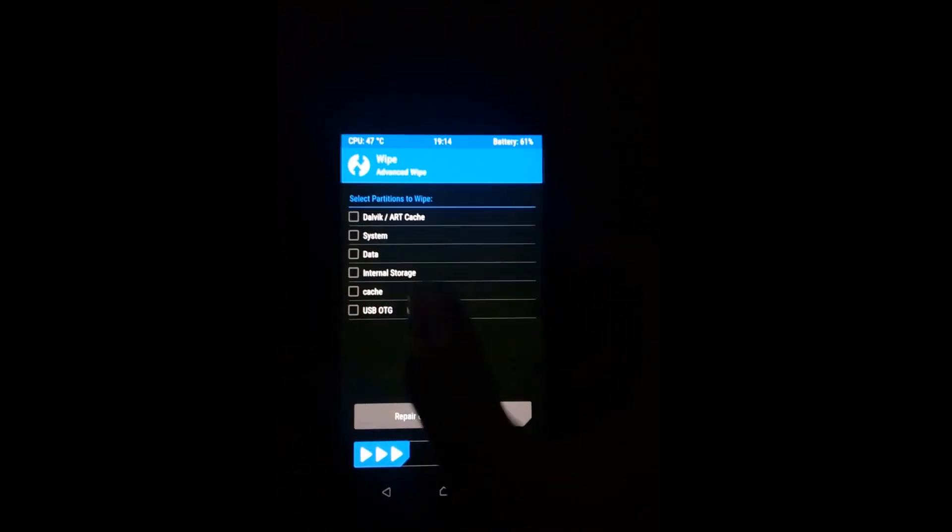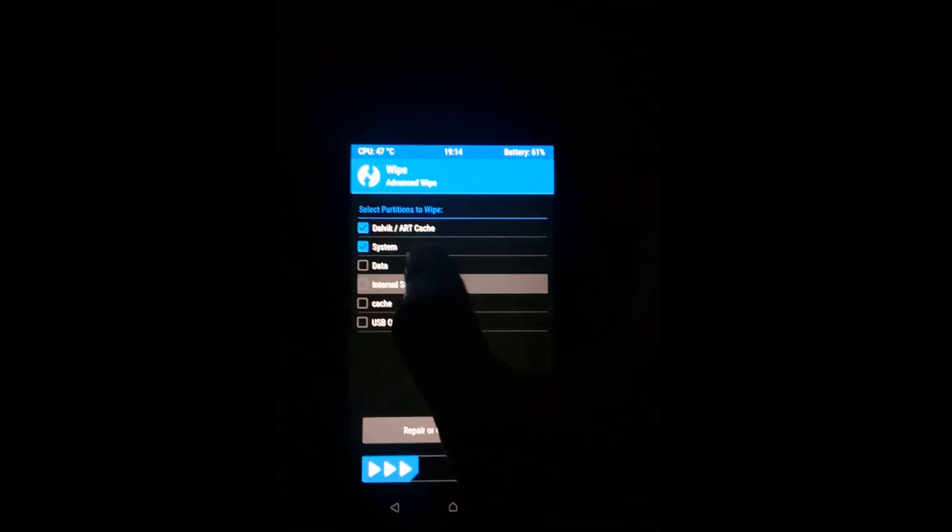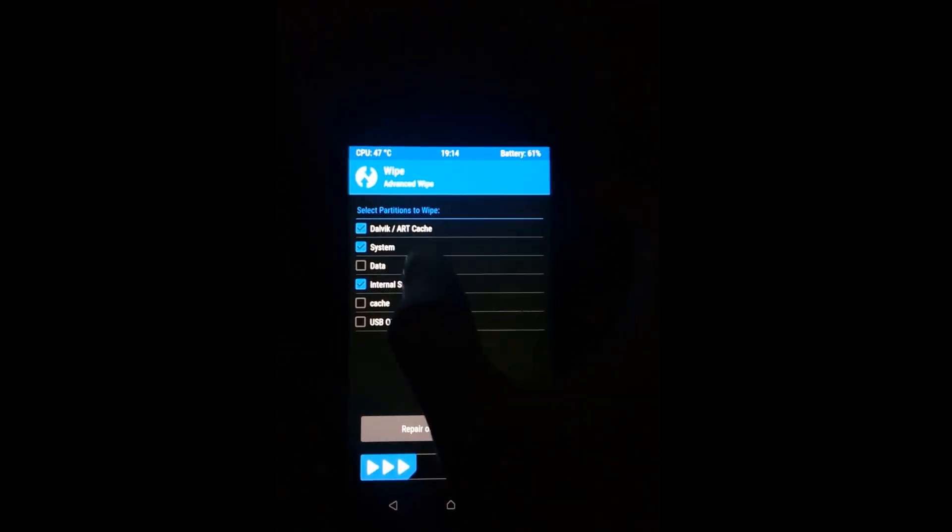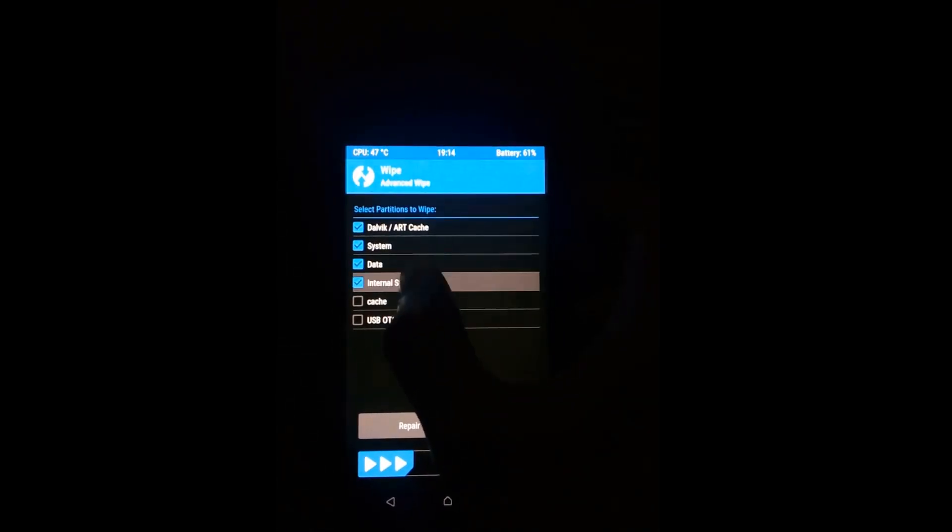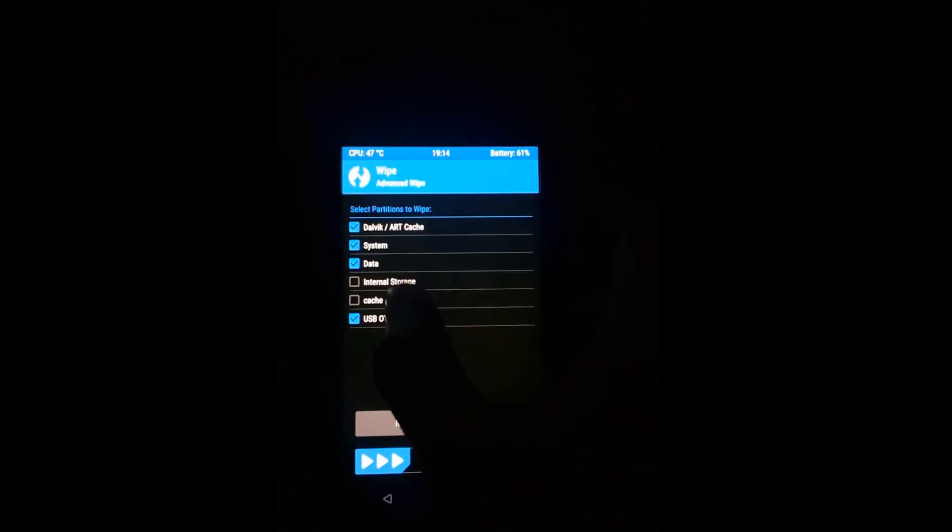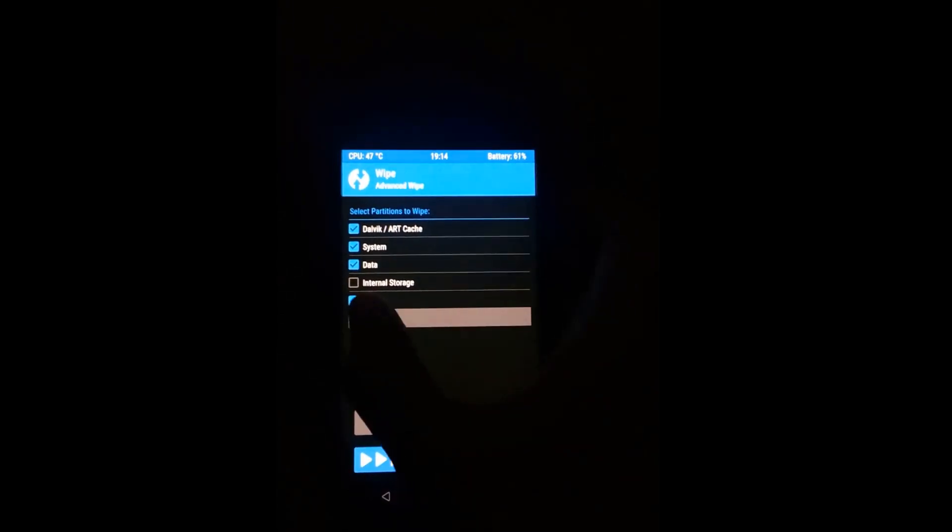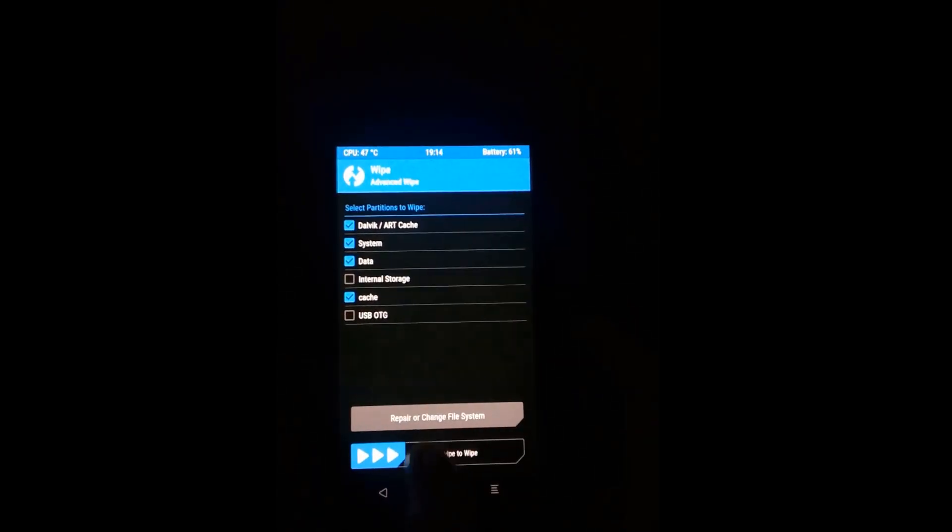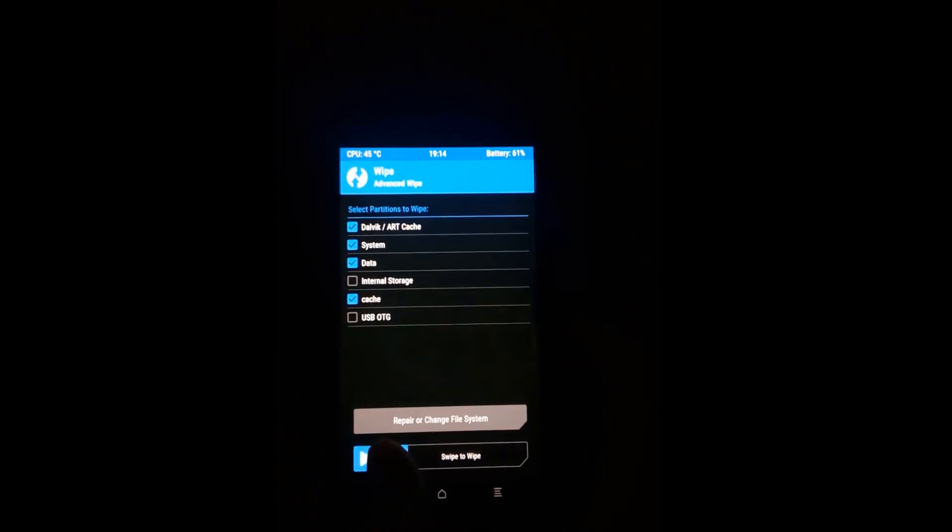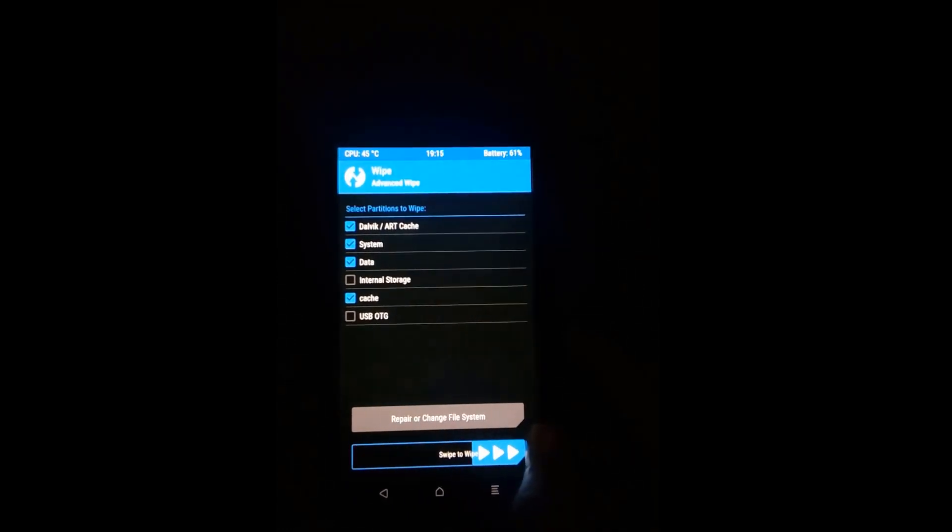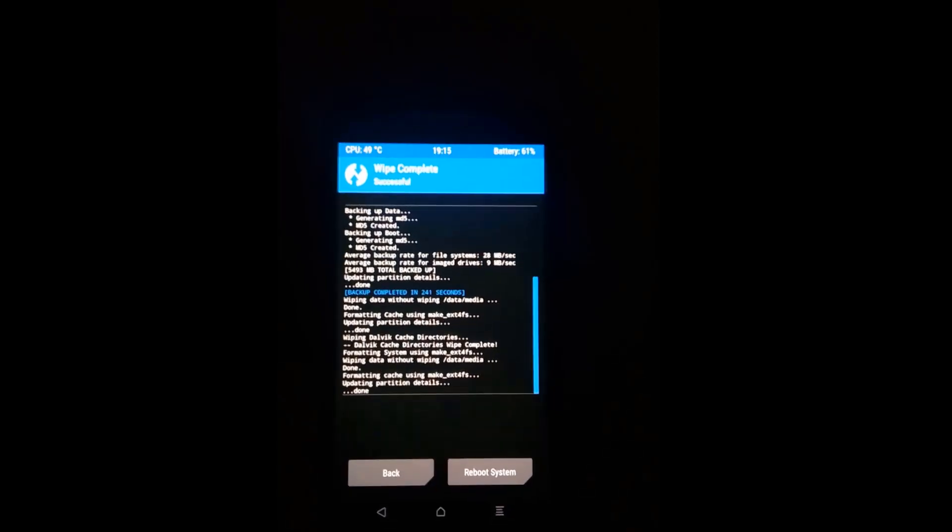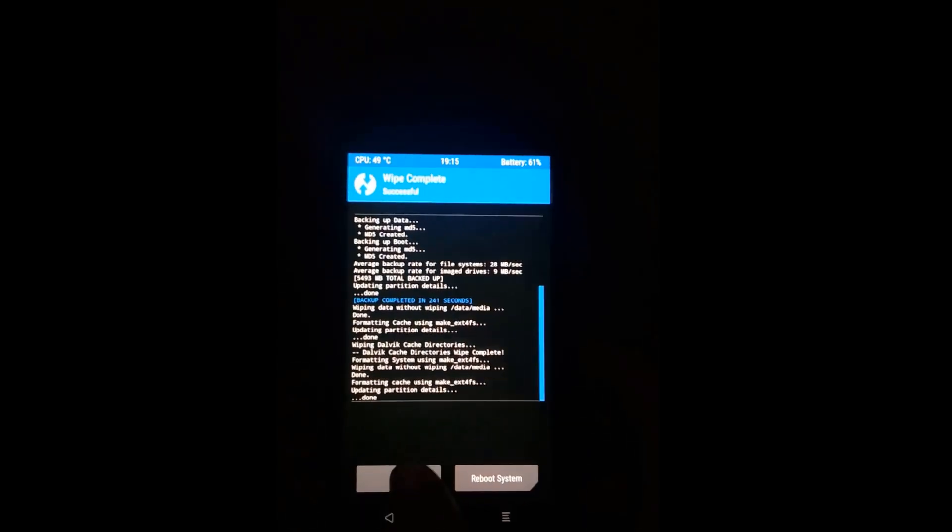Then go back and go to advanced wipe. You have to select everything except internal storage and USB OTG or external storage. This is the Moto X 2014, so you don't have to select external SD because it doesn't support external SD. Select everything except the storages and wipe it.